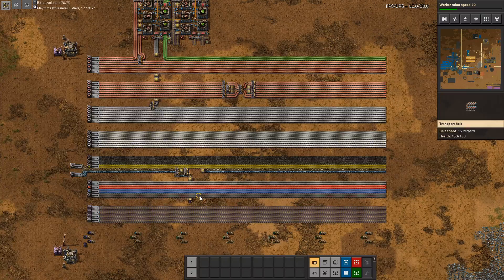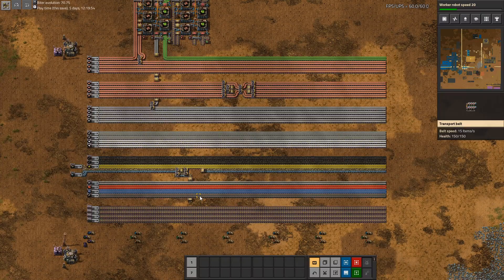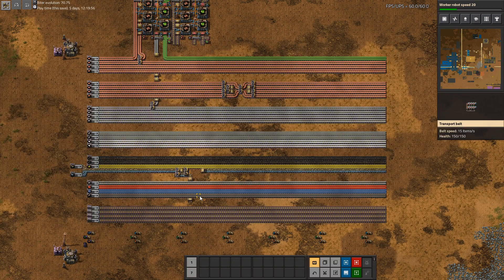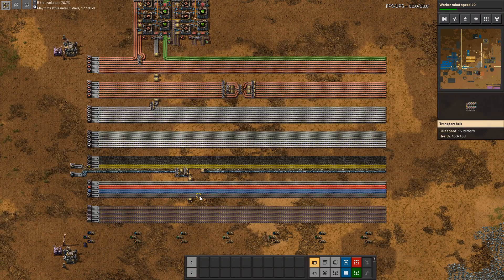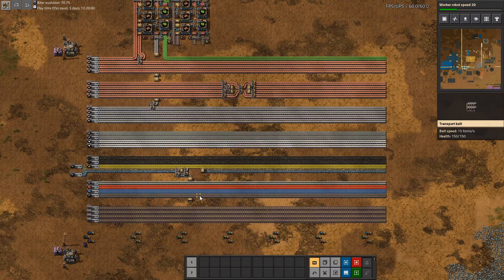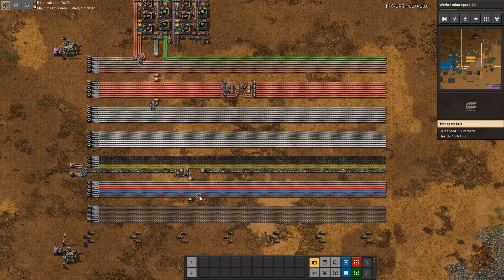Hello and welcome to a new episode of the series Factorio Concepts. This time we're going to talk about the main bus.